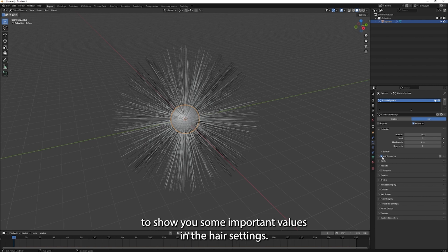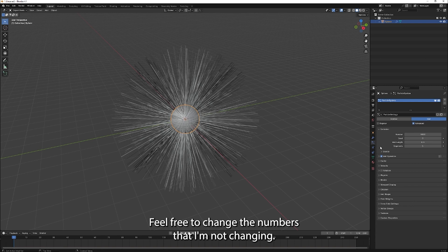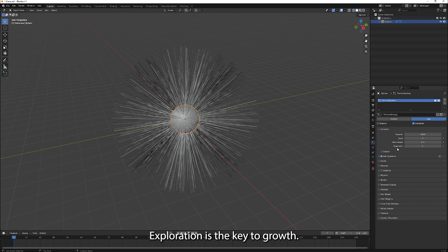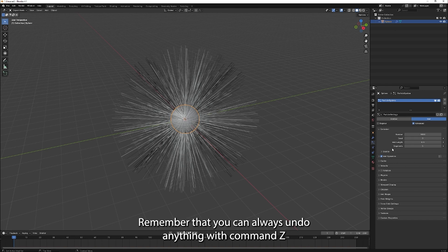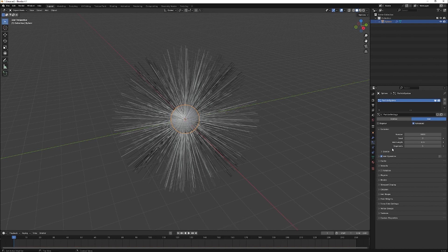Now, I'm going to show you some important values in the hair settings. Feel free to change the numbers that I'm not changing. Exploration is the key to growth. Don't be afraid to mess something up. Remember that you can always undo anything with command Z.